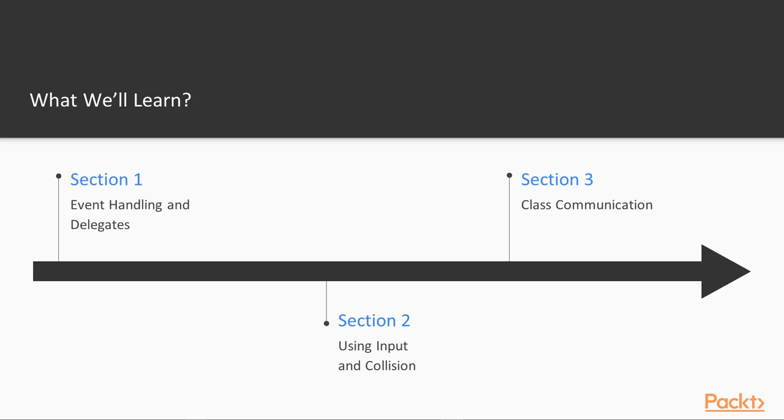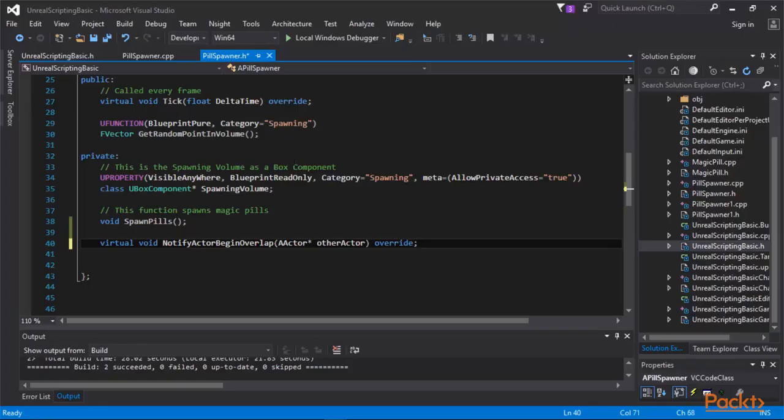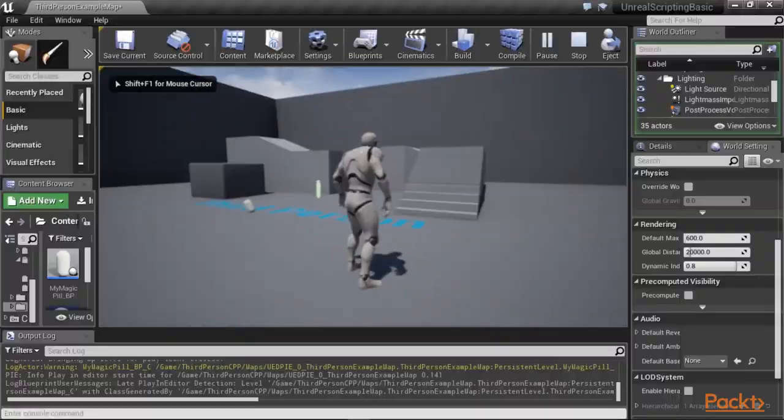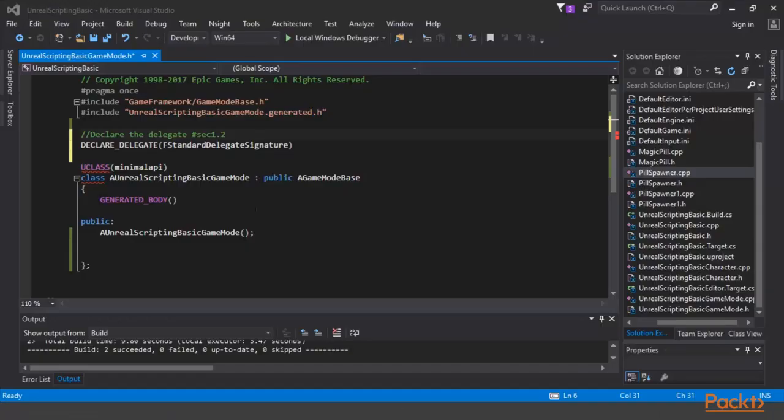We will describe how to utilize event handling concepts in UE4, and work with topics such as event handling with virtual functions, delegate implementations, and implementing custom events. When implementing event handlers using virtual functions, we will learn how to override virtual functions and add our own functionalities to the overridden virtual functions to perform certain custom tasks.